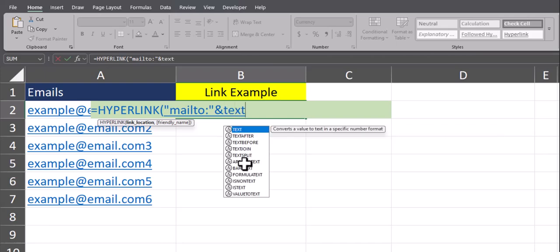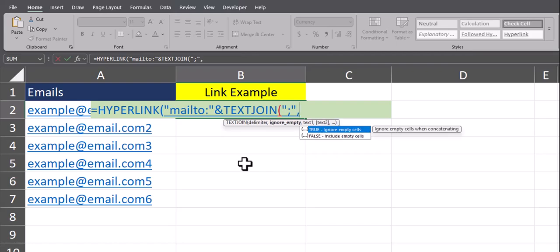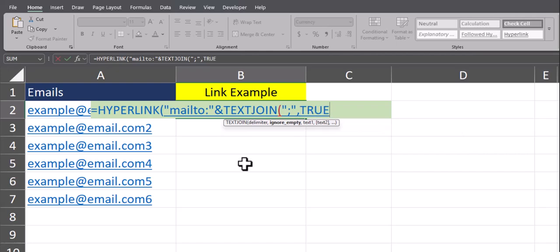Now we're going to use the TEXTJOIN function to combine all the different cells and emails. The standard delimiter or separator for each email in this case will be the semicolon, and this should be the same for any email provider that you use. Then enter a comma to get to the next part of the TEXTJOIN function. We do want this to ignore empty cells so that if we take out an email it won't mess up the function, so I'll enter TRUE. Another comma.